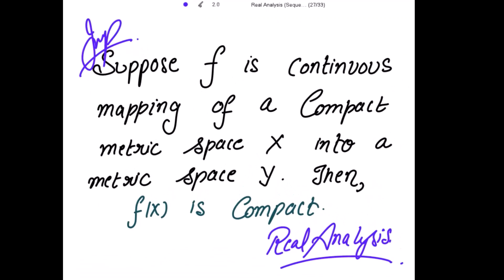Good morning. This is a very important theorem on compact metric spaces. Suppose f is a continuous mapping of a compact metric space X into a metric space Y, then we have to show that f(X) is compact. Here X is given to be a compact metric space and we have to prove that f(X) is compact.